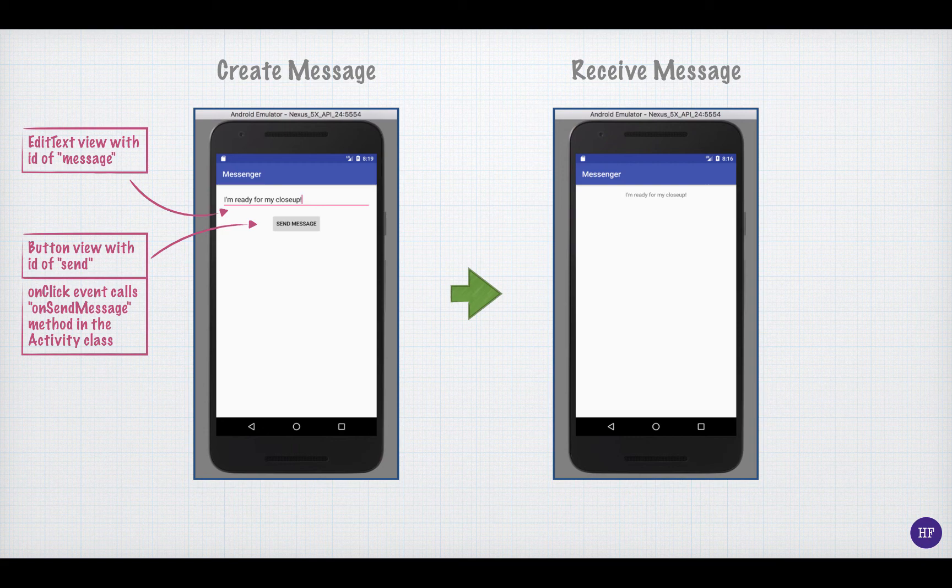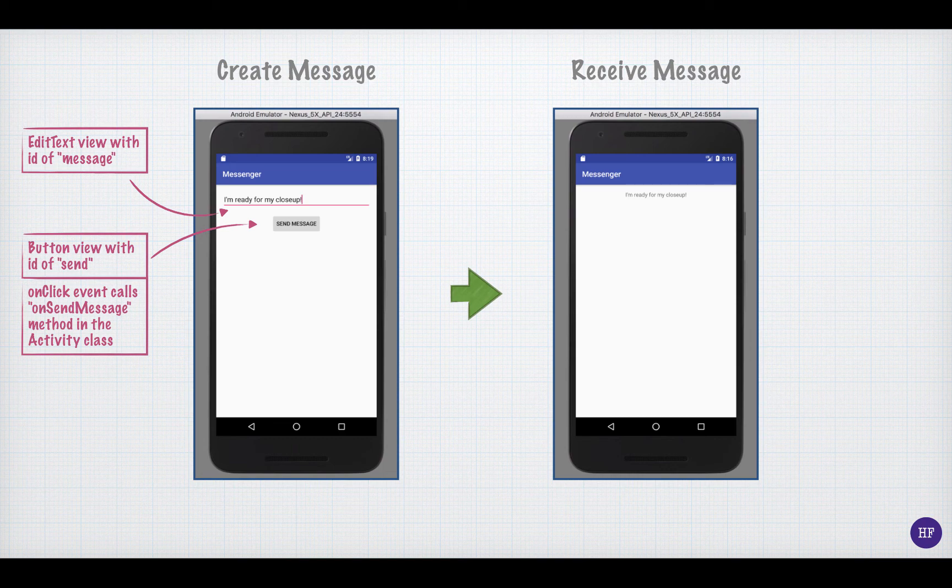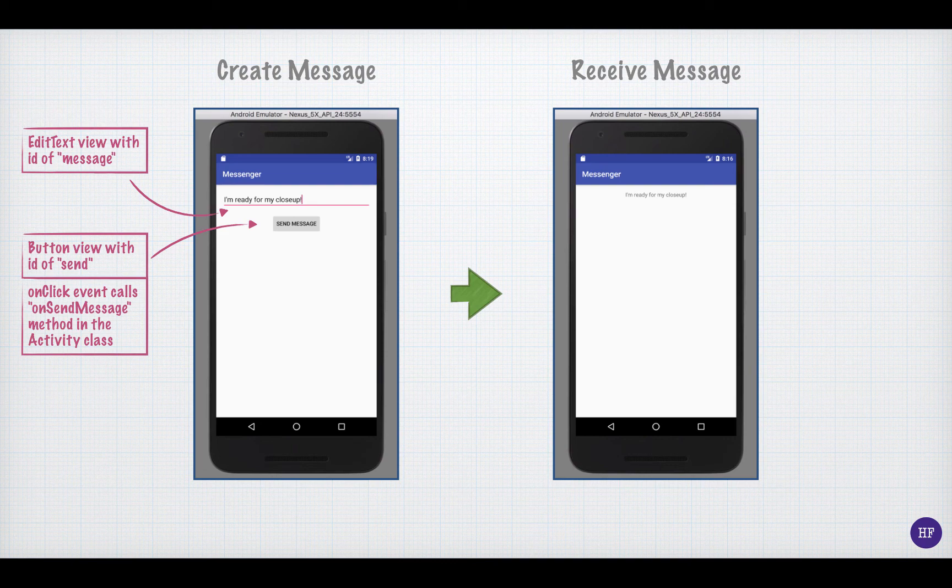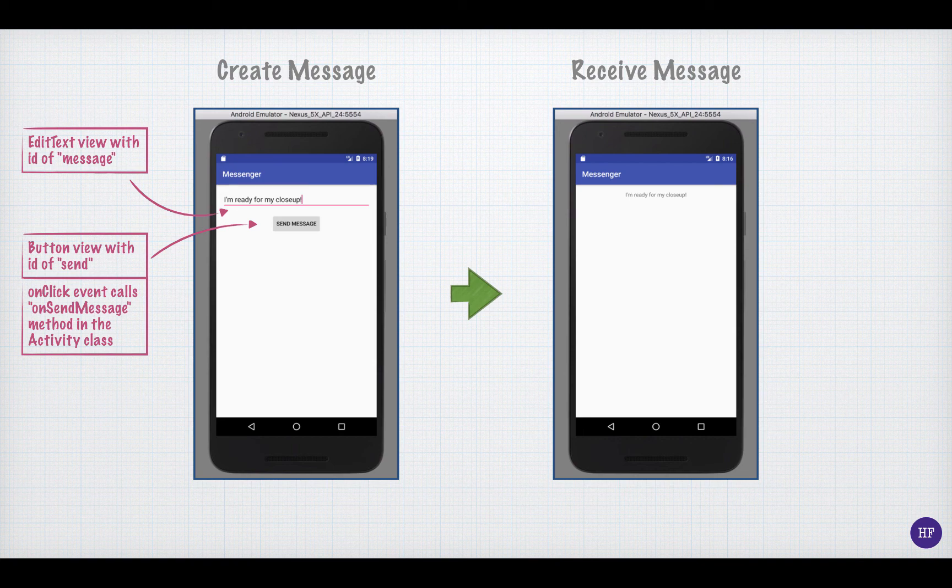I'm assuming that you have already created your first Android application, so you should know where these view elements are defined. In other words, where are the IDs for these elements specified, and where is it specified that the onClick event for the button should call a particular method? I'll give you five seconds to pause the video if you need to, and think about the answer to that question. What file defines and describes these view elements? Five seconds starting from now.